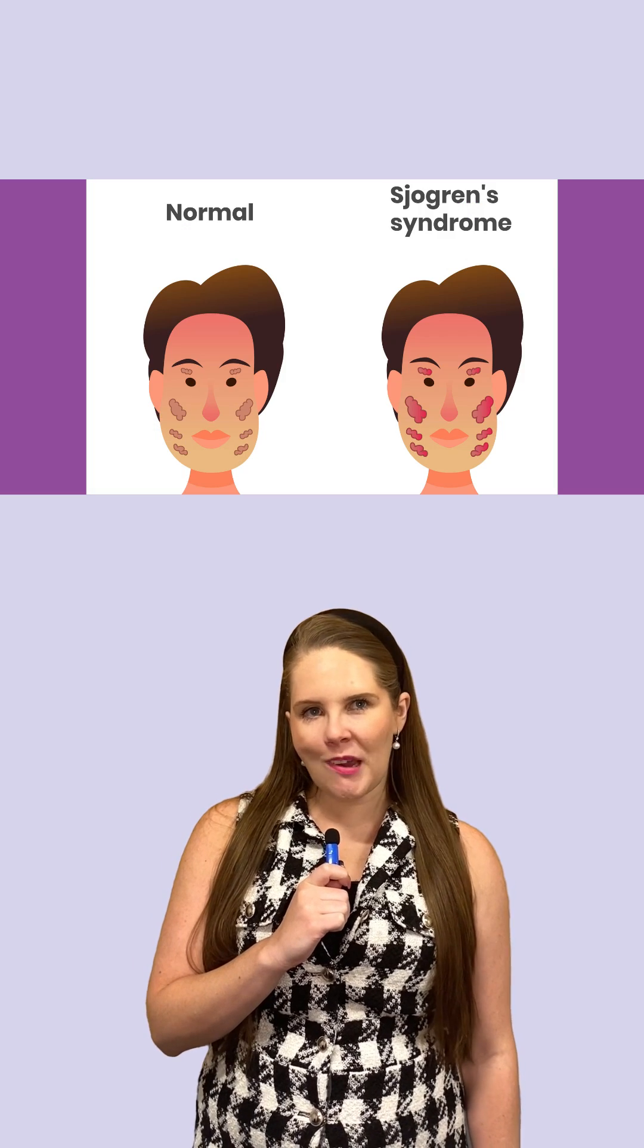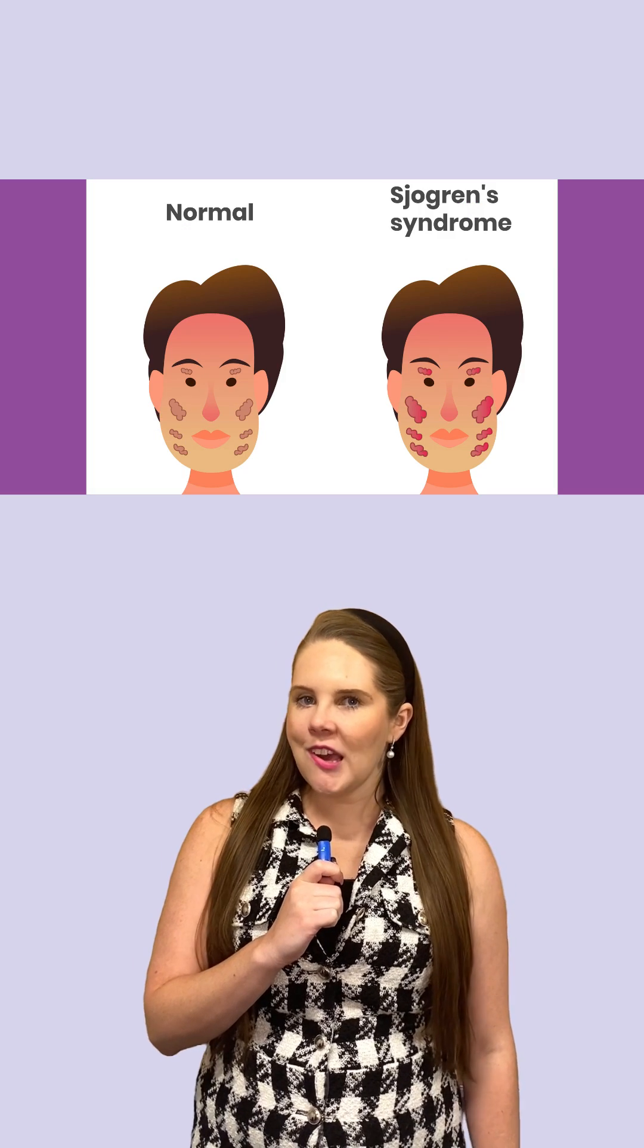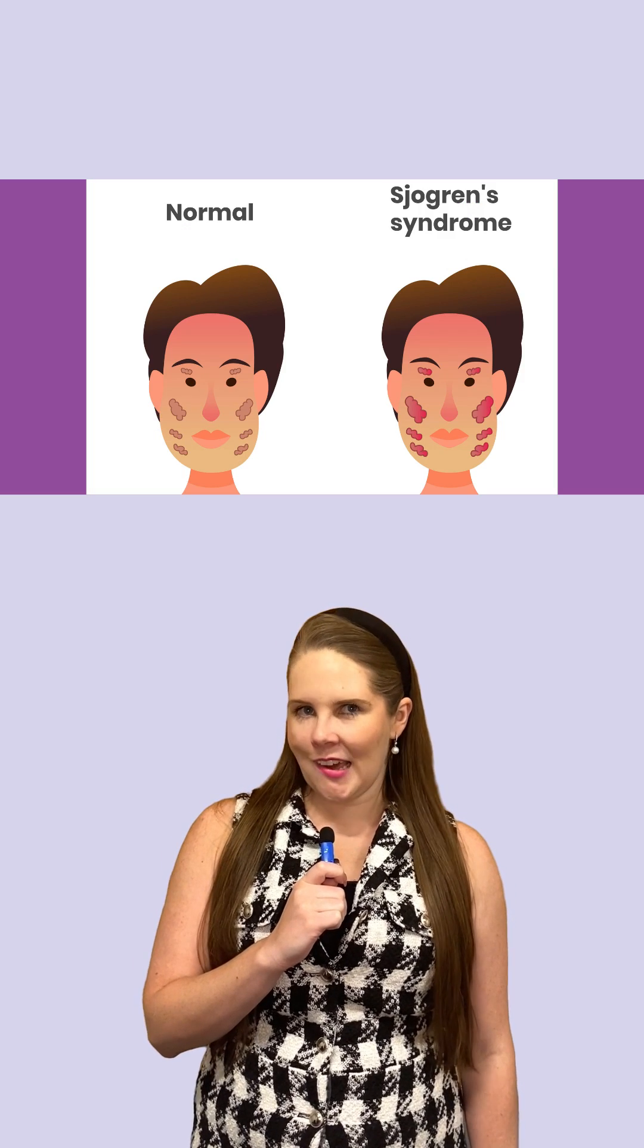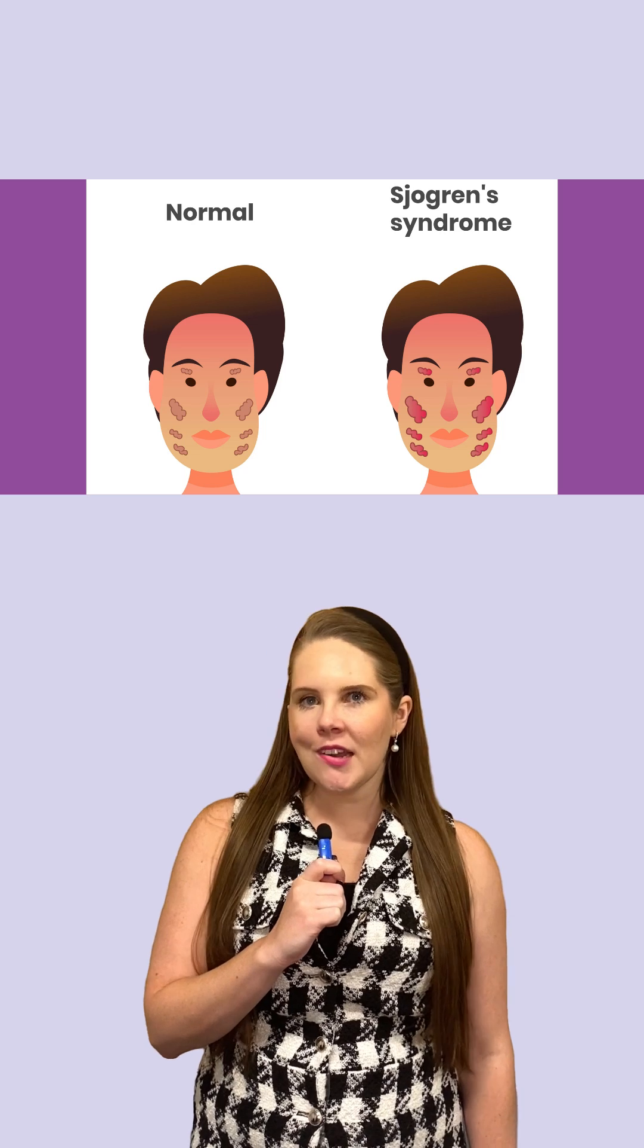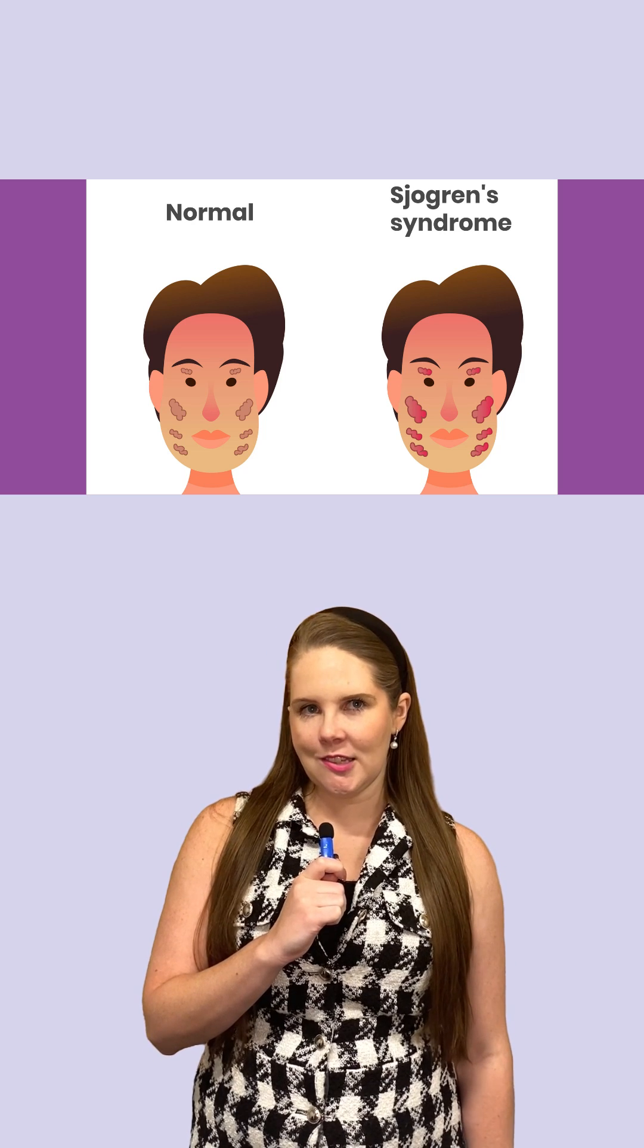First off, what is Sjogren's Syndrome? It's a chronic autoimmune disorder that causes inflammation of the exocrine glands. Think salivary and tear glands.